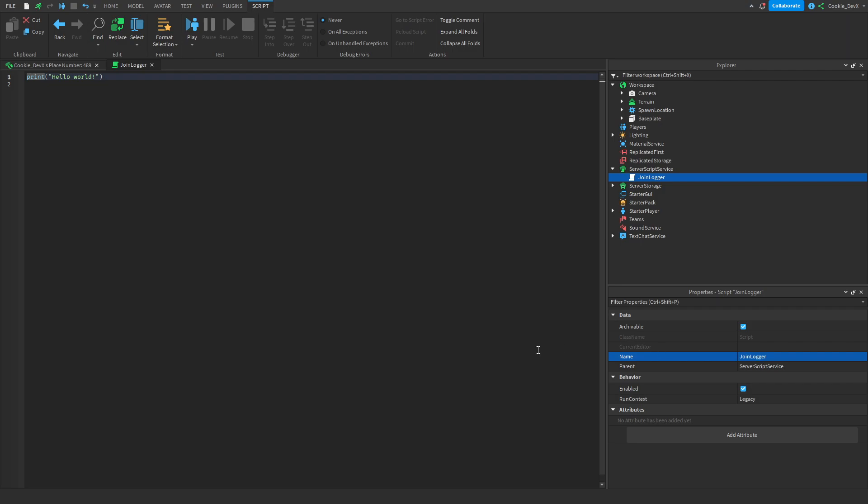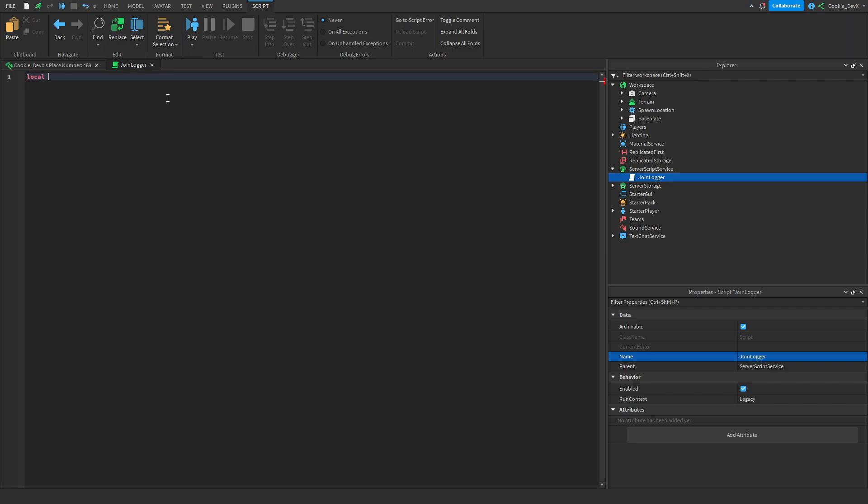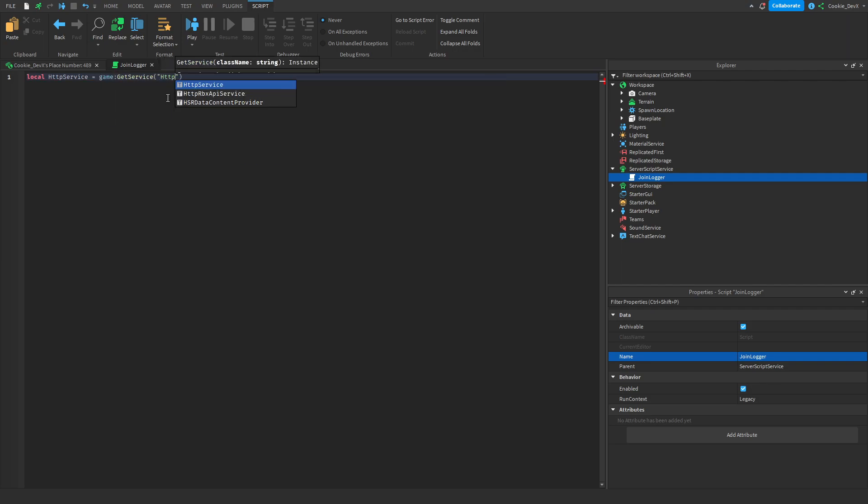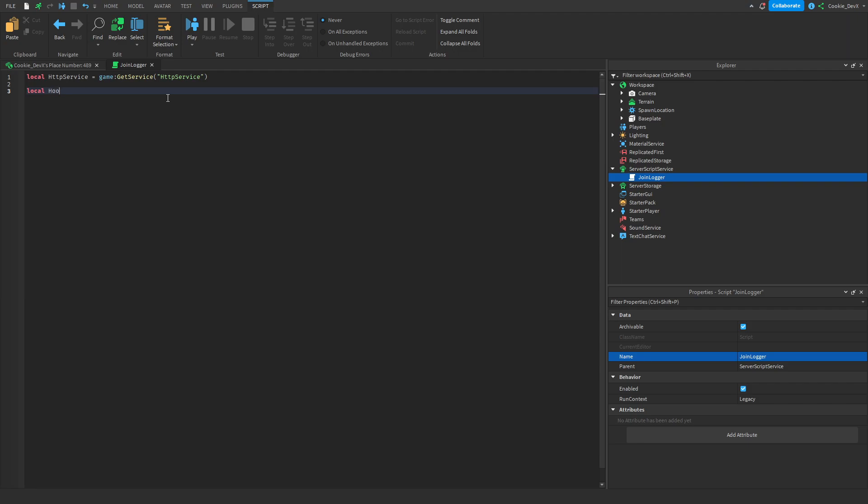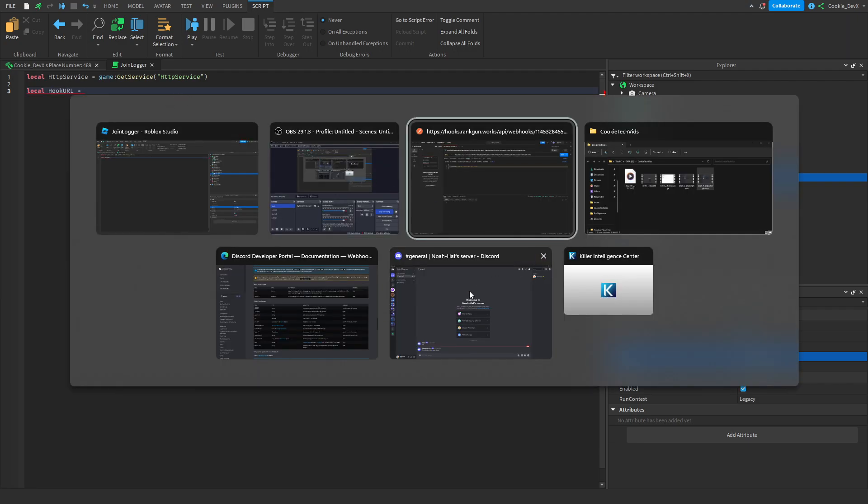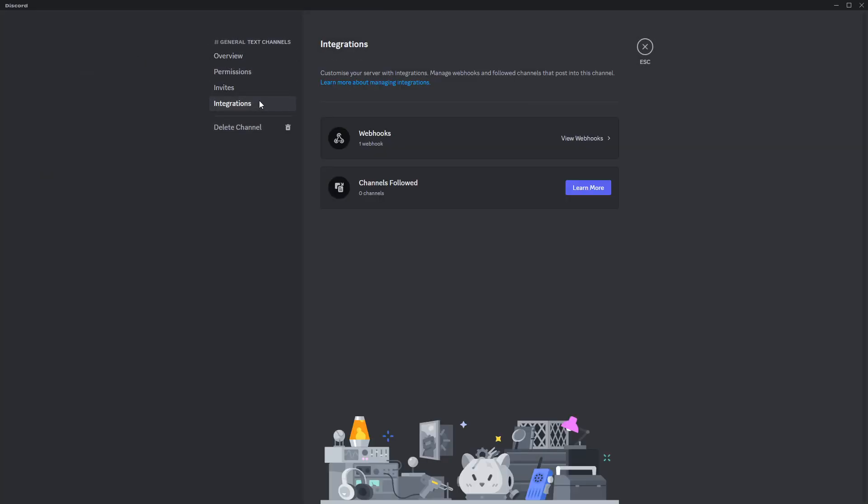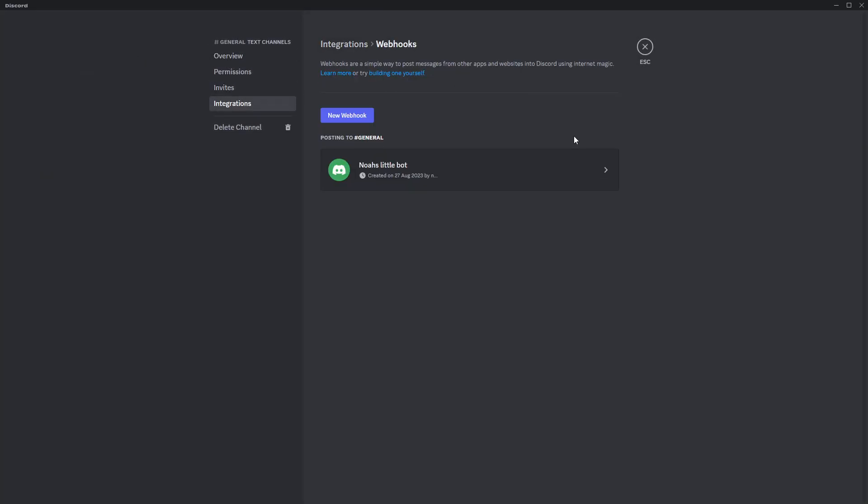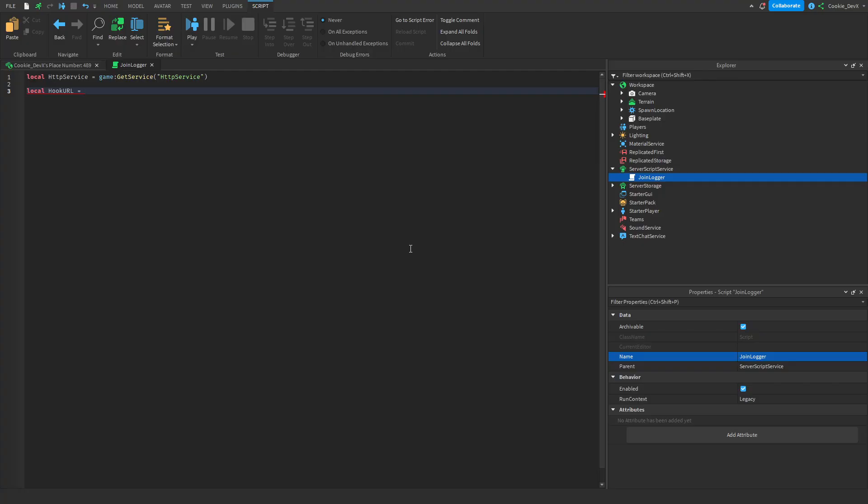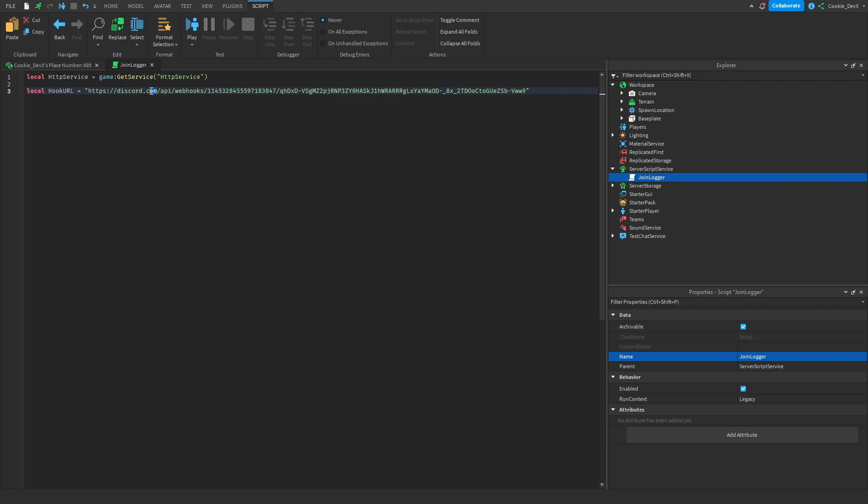And then let's start with the scripting side of this tutorial. So first of all we need to define a HTTP service. So we can do this by saying local HTTP service equals game:GetService("HTTPService") and then the HTTP service is responsible for sending out requests. And then let's define our local hook URL by saying local hookURL equals and then let's head over to Discord then to our channel then to the integrations where we had our Discord webhook and then let's copy the webhook URL and then let's paste that into there. OK great.